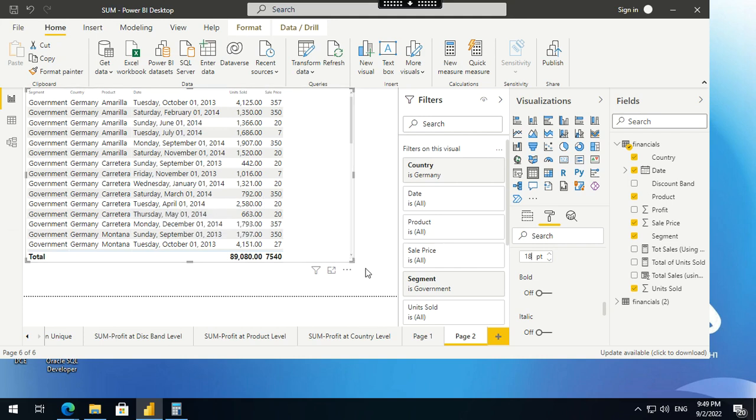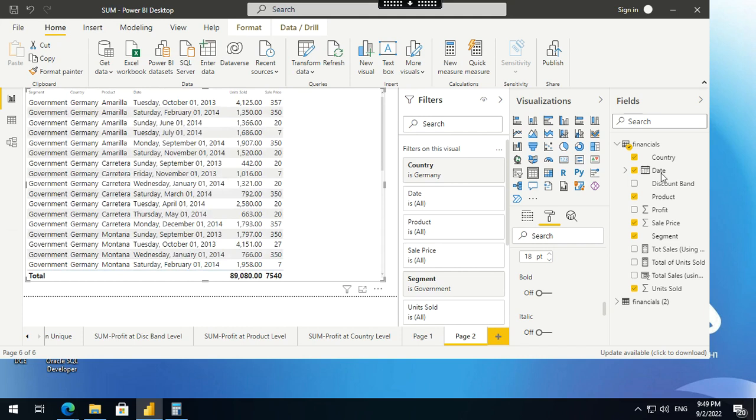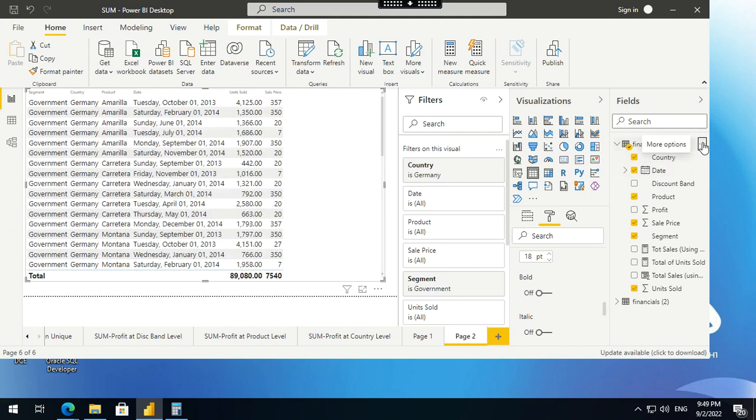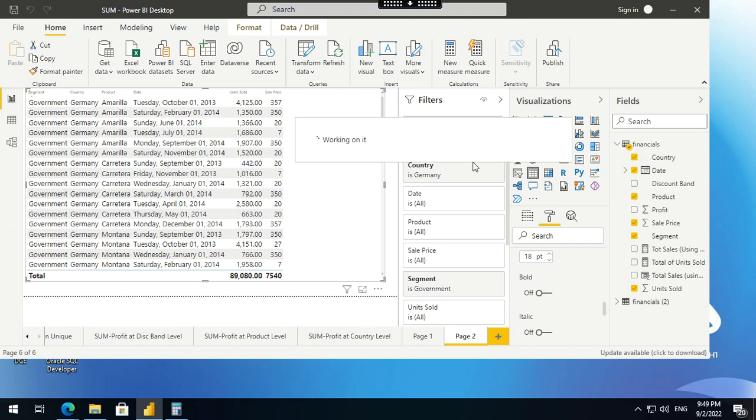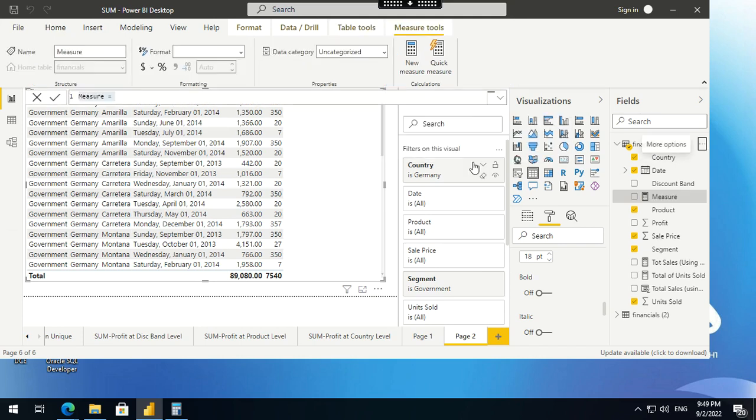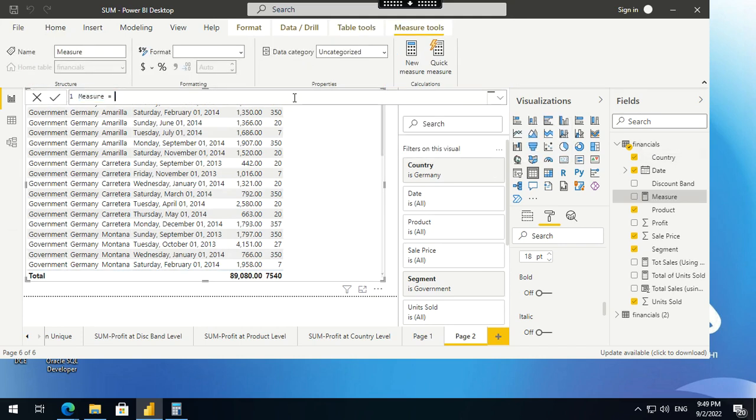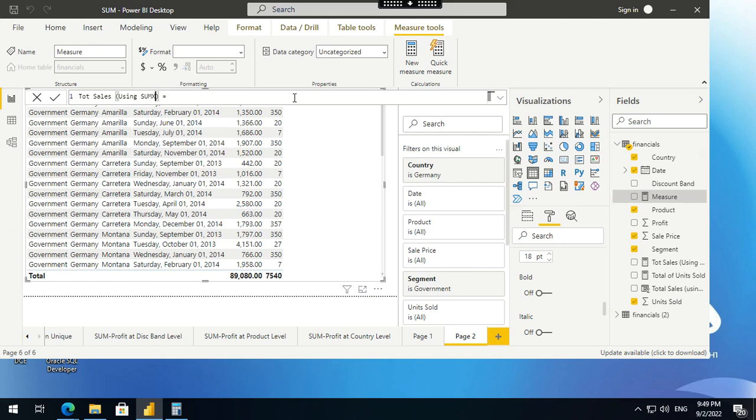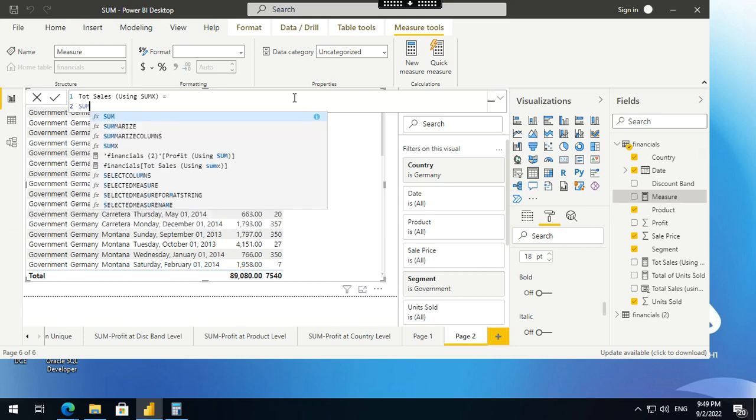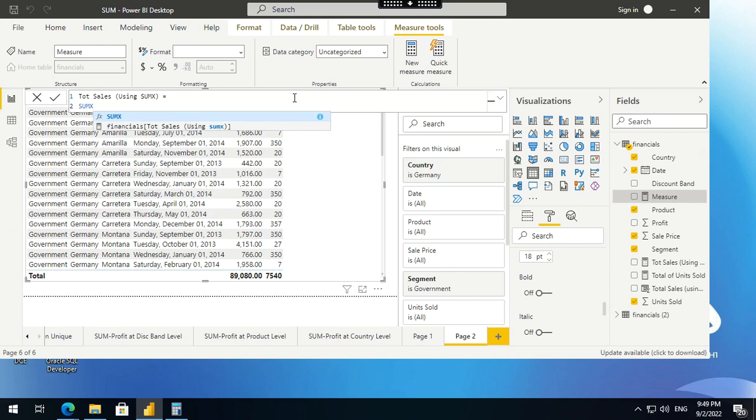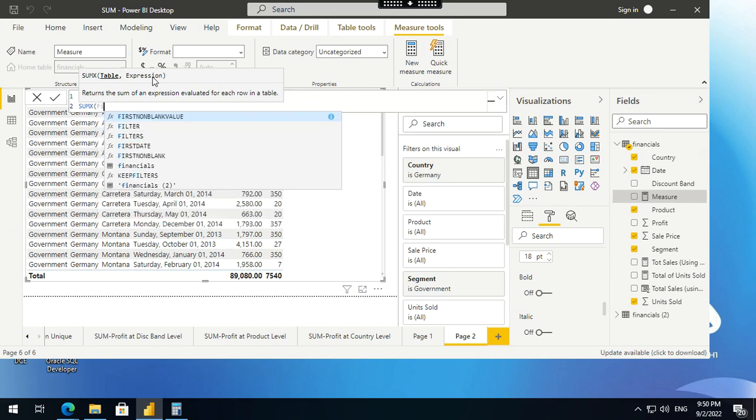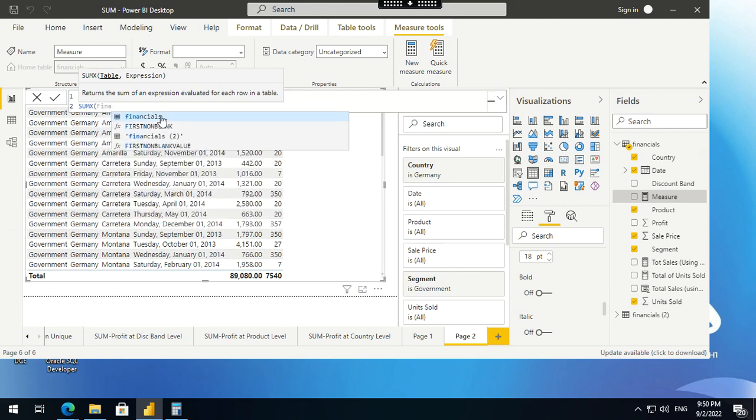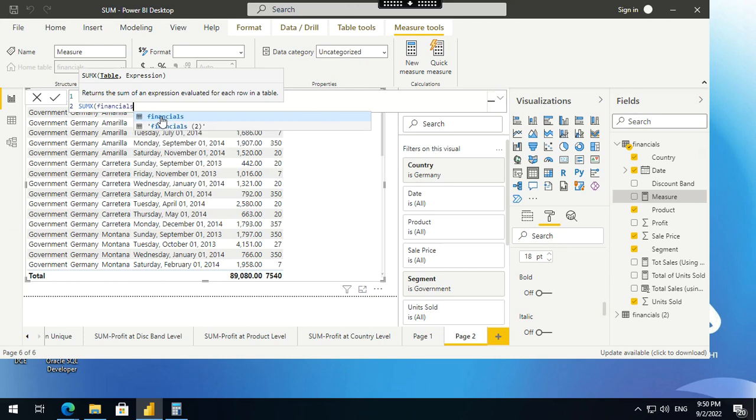I'll create the DAX using sumx. Right click, go to measure. This is also going to be a measure, and measures are dynamic in nature. I'll say total sales using sumx, shift enter to go to the next line. Type in sumx, give a bracket. See what Power BI suggests. It says the first argument is a table and the second argument is an expression. Let me give the table first. The table name is financials, comma. Next is an expression.